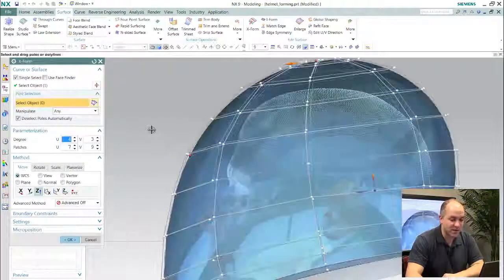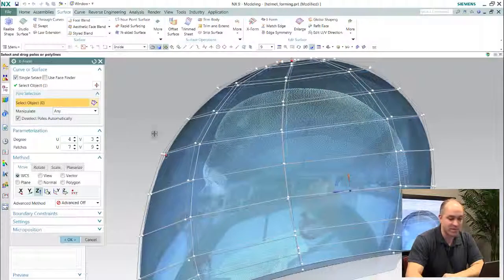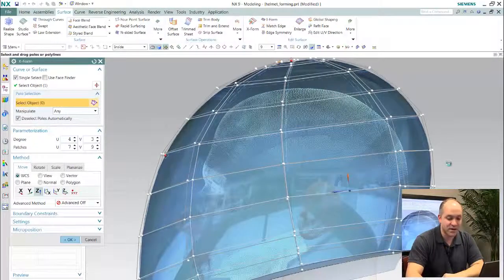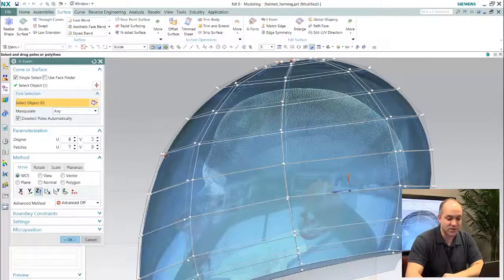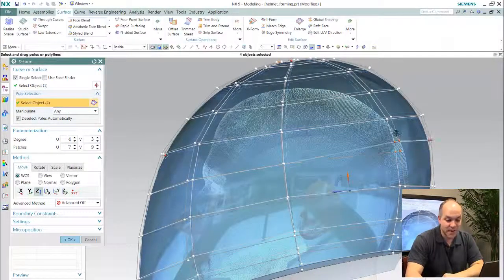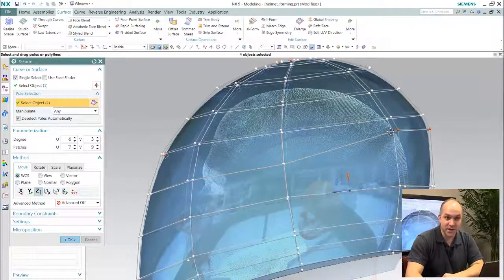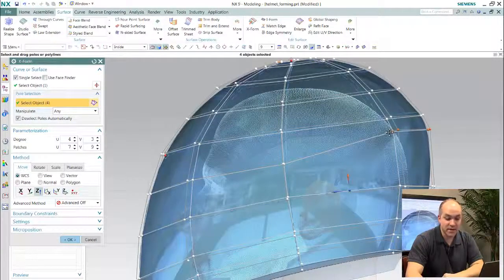So this is typically a niche capability found in industrial design and styling tools, that is fully embedded and integrated within NX.